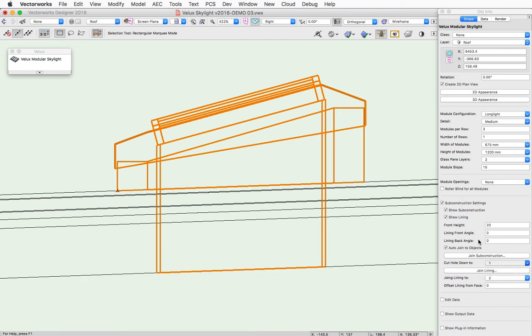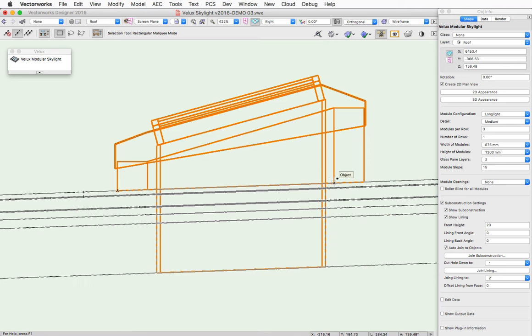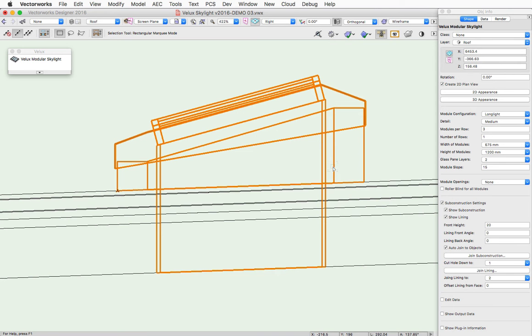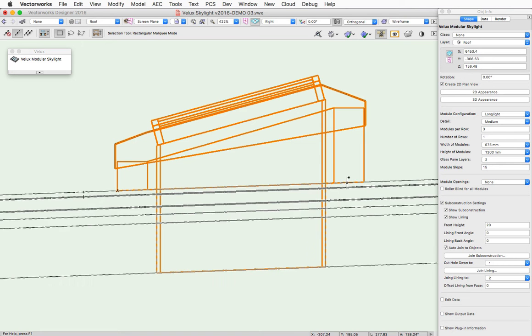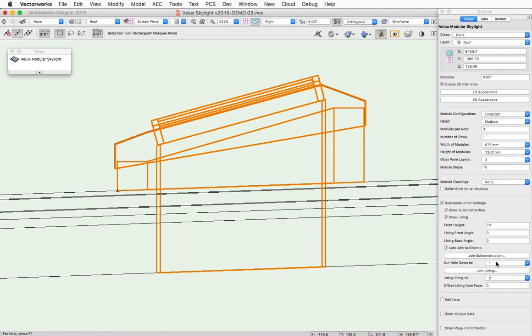And what that means, it's under sub-construction, is it's talking about the hole defined by the inside of the sub-construction. And it allows you to either cut that hole down to the top face, which means you're not cutting it down at all,